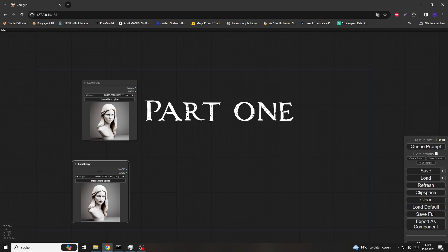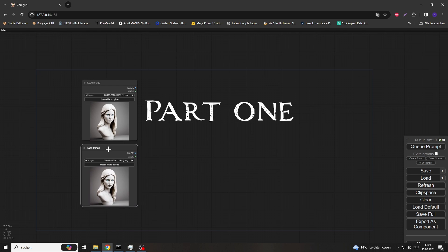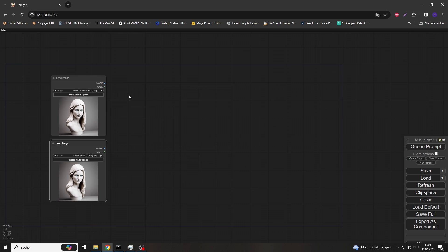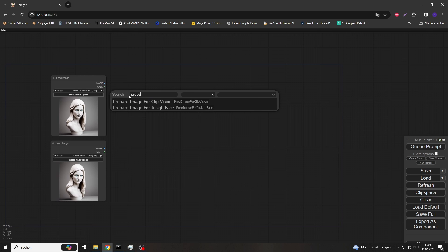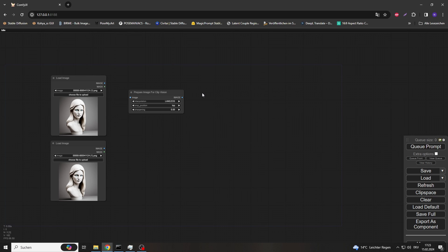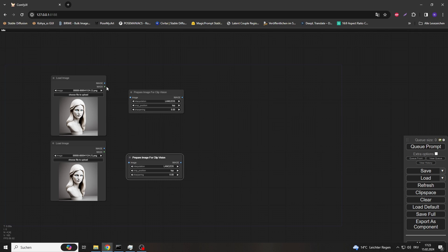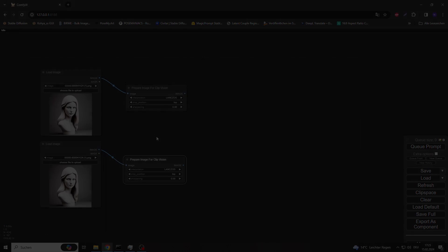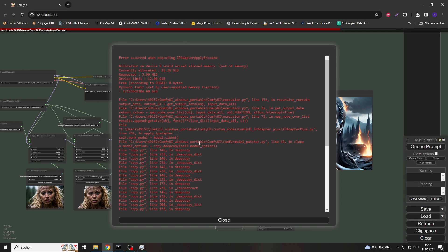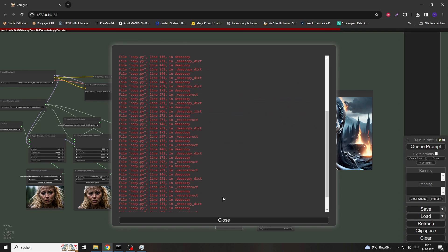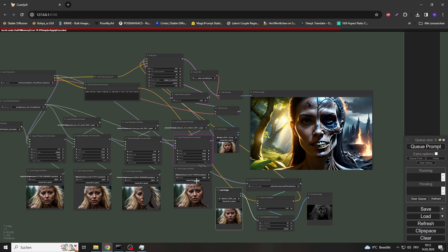Part 1: Creating Embeds. The advantage of using embeds is not only that once we have created them we can use them again and again, but also that they save precious VRAM for later use. This means we can keep the annoying CUDA error at bay. If it does occur, it is usually sufficient to simply press the refresh button on the manager.